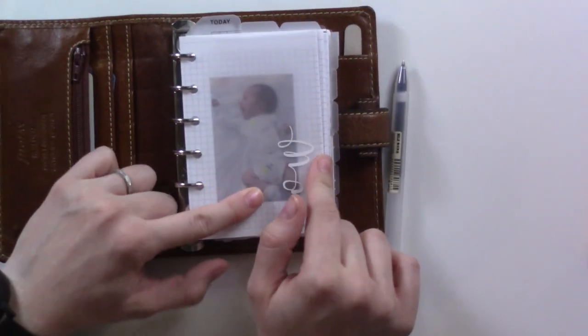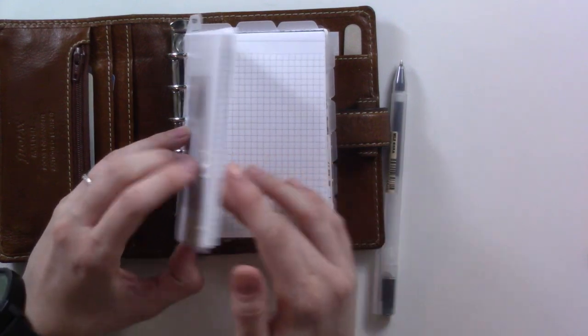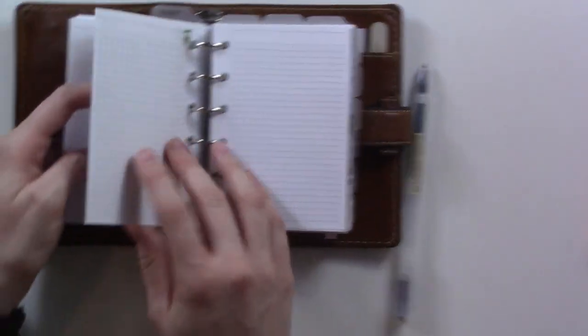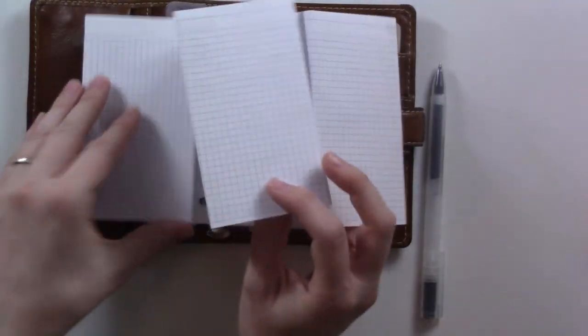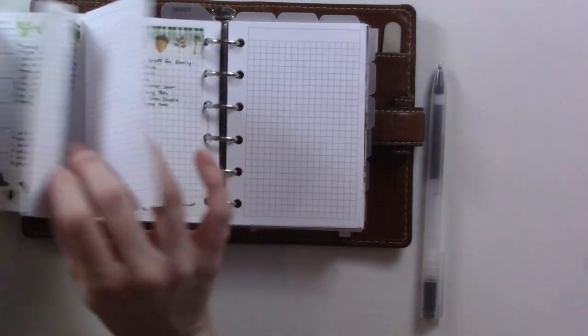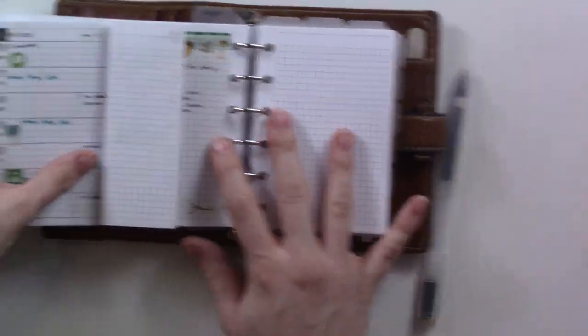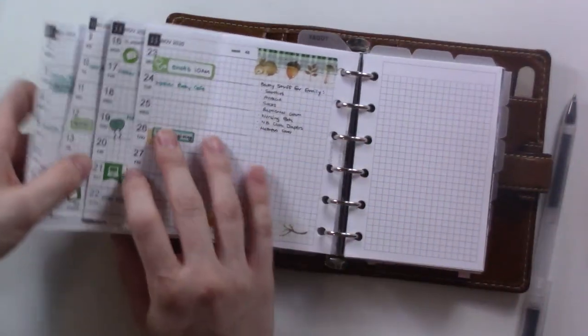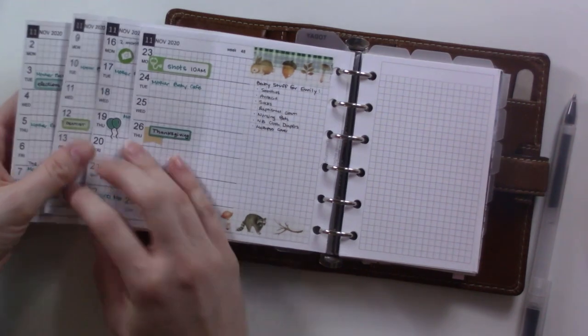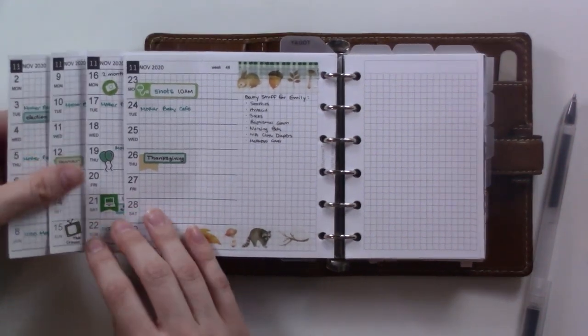If you missed my November plan with me, which I'll link in the corner, I'm using my Summer Touches month weekly printables this month. This is what this looks like. I set up basically everything for the whole month in that video.